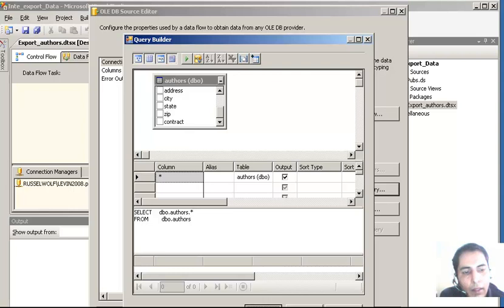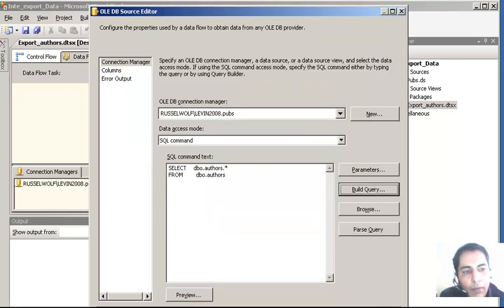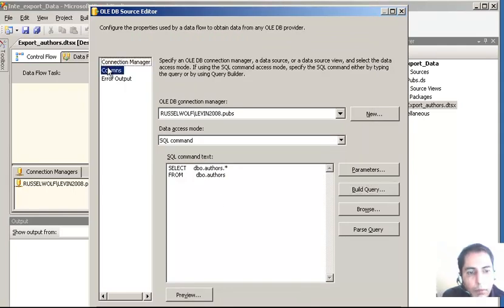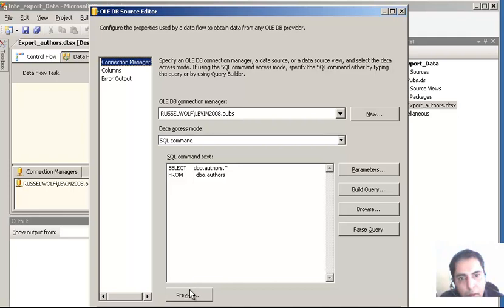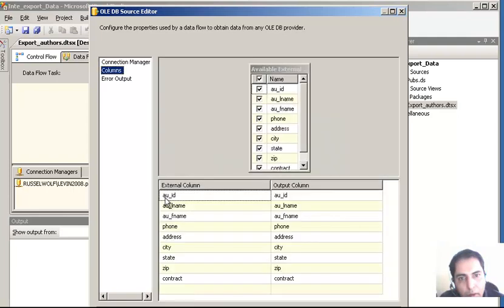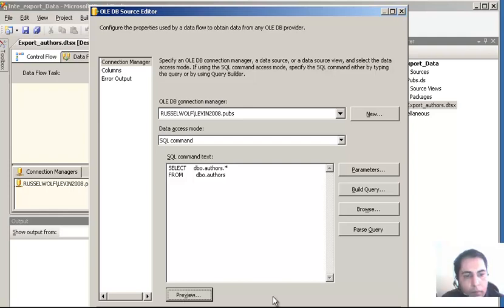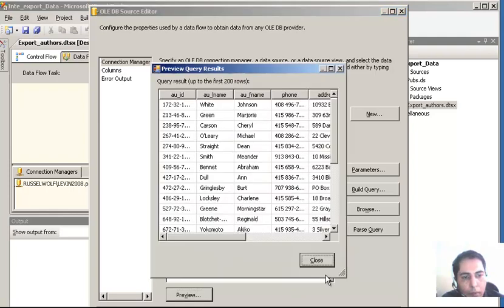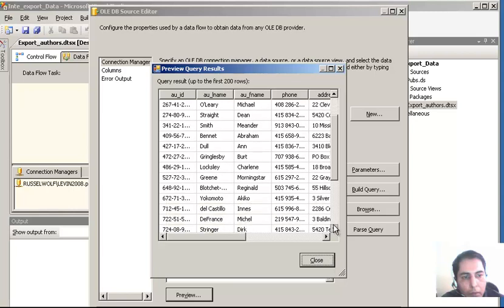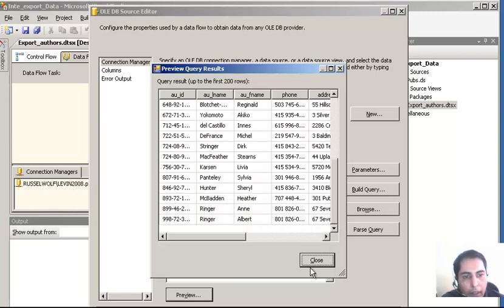Click OK and we are here. As you can see the columns are listed. I can go for a preview - click on Preview. Then we are going to click OK. Here is the data as you can see - it has shown up. No problems at all. Close. I am going to click OK.